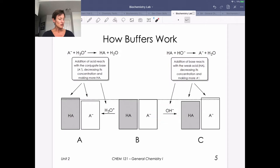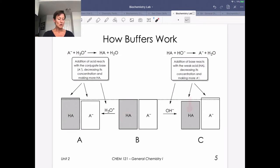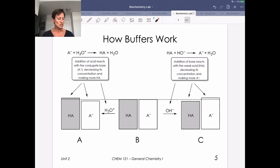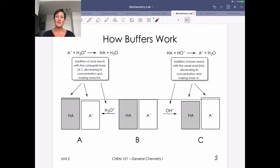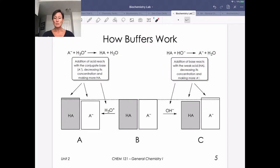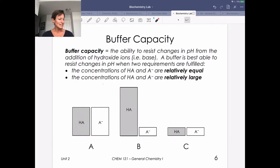The converse is true going the opposite direction. If we have additional hydroxide added, that's going to react with our weak acid. That acid army is going to go down a little bit and we're going to make a little bit more of our conjugate base army. Because we've eliminated any hydroxide in solution, that's not going to contribute to a change in pH. What will contribute to a slight change in pH is that the ratio of our weak acid to our conjugate base army is going to be changing.